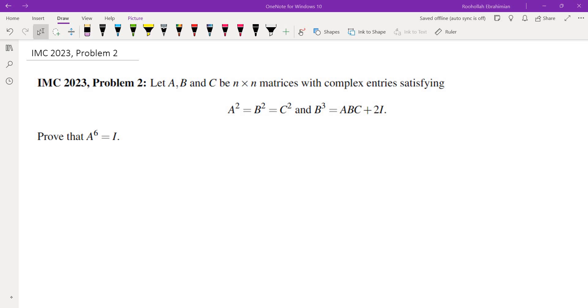Hello, in this video we're going to go over problem 2 from IMC 2023. So here's the problem.